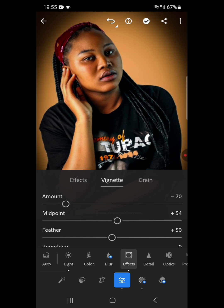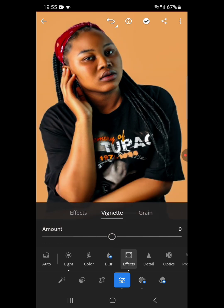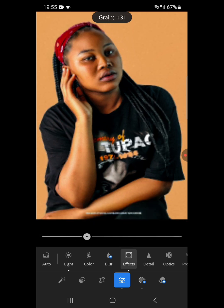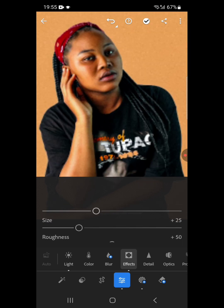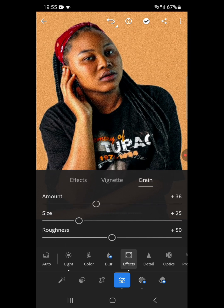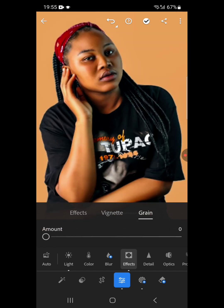Let's undo the vignette. Then Grain — it makes your image grainy. Sometimes you see designs coming out like this; that's how it is done. But I don't think we need it here, so we undo the grain to zero. Then we push further to Details — go to Details.